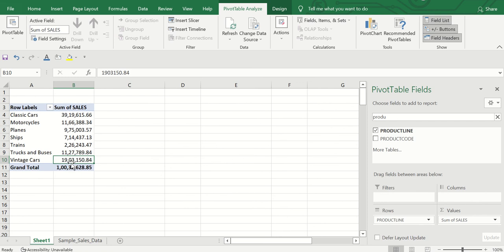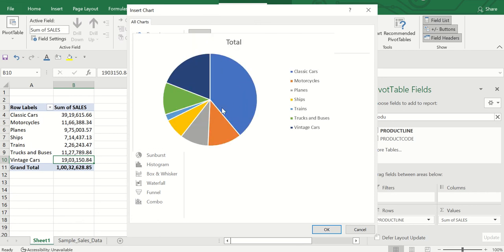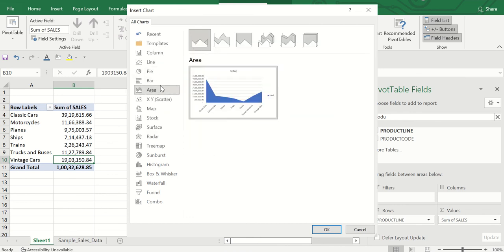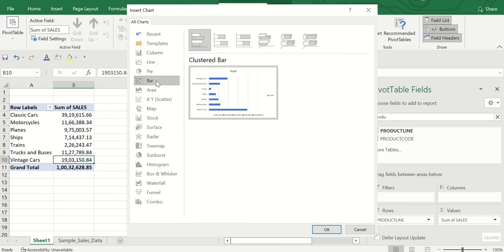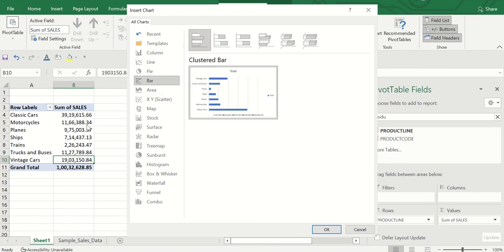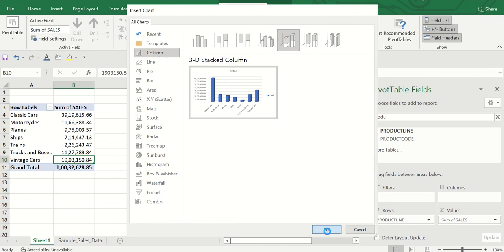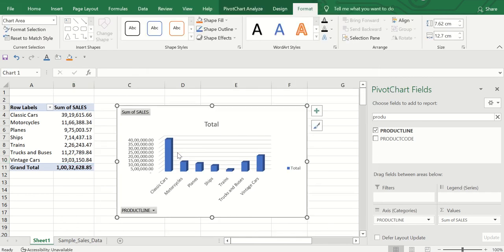Go to Pivot Table Analyze and click Pivot Chart. You can choose a bar chart, line chart, or pie chart to show each product's share. The best suited for this data is the Column chart — you can use a stacked or 3D stacked column. From the chart you can easily see that Classic Cars is number one in total sales, followed by Vintage Cars in second place.